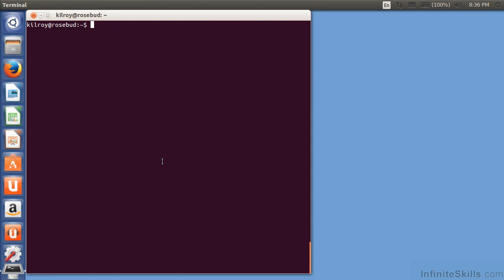I'm back in the command line, and in this lesson we're going to be talking about the program that you're really interacting with here. The program you're actually interacting with is something called BASH.